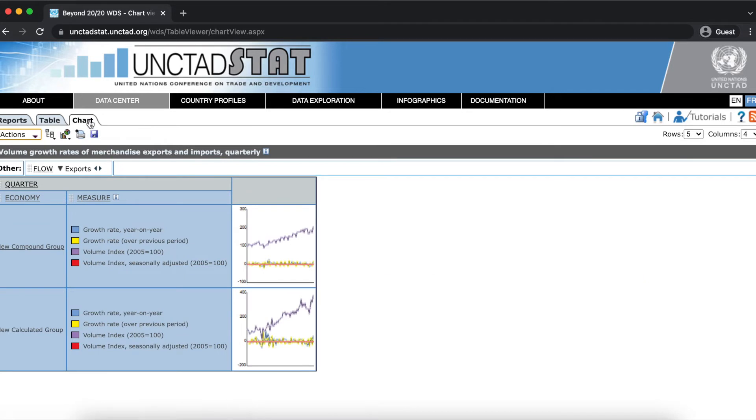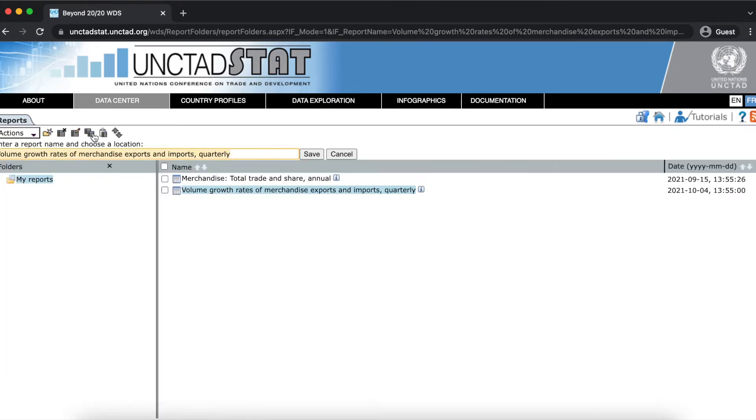Charts can also be saved to my reports in the same way. Here, I'm just going to give this chart a name and click save.